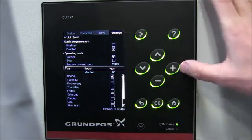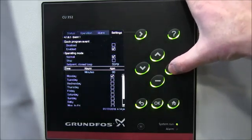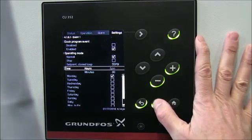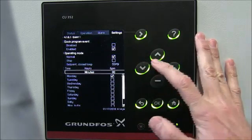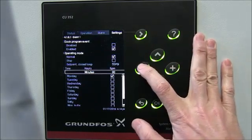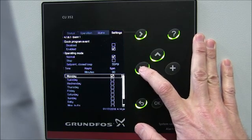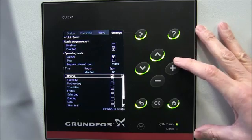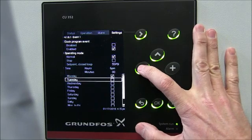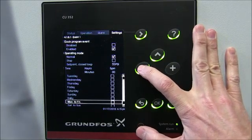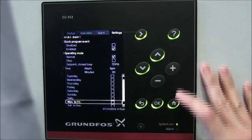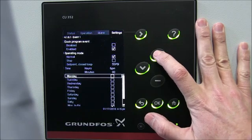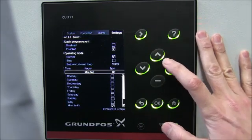We're going to set this event to 55 psi. At what hour do we want it to drop from 65 down to 55 psi? Let's say 6 p.m., when most people have gone home. We'll leave the minutes at zero. Here's where we set the schedule — we're going to use a Monday through Friday schedule. So event number one is set up to kick the pressure back to 55 psi at 6 p.m., Monday through Friday.